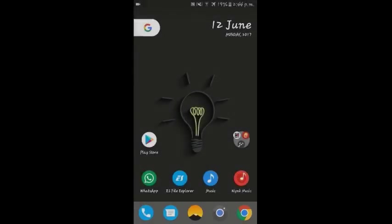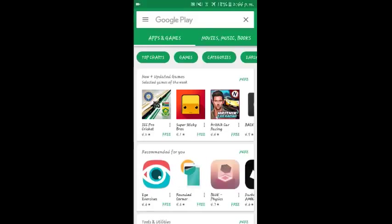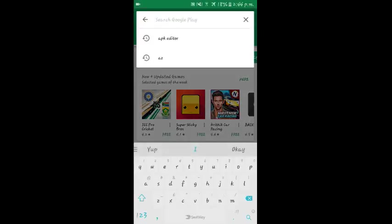Welcome guys. Today I'm going to show you how to edit an Android application the easy way using an application called APK Editor. First, open the Play Store and search for the app. The name is APK Editor.